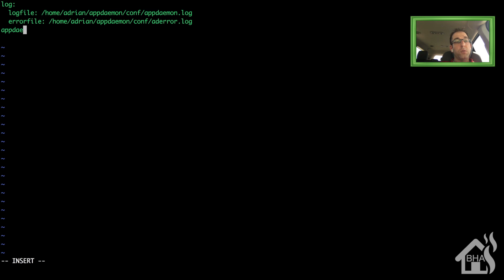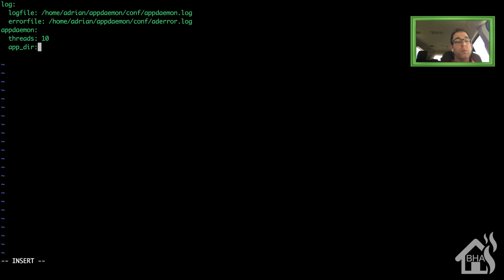Once those are set up, then we're going to add in a section for appdaemon. I think by default, the threads are 10. I'm just going to go ahead and set it to 10 as well in my configuration file. And then we're going to put a path to the app directory. Again, it's going to be inside that conf folder. I'm just going to call it apps.